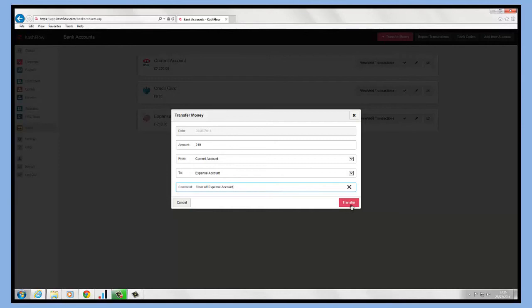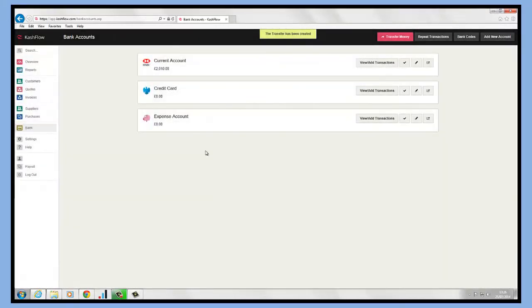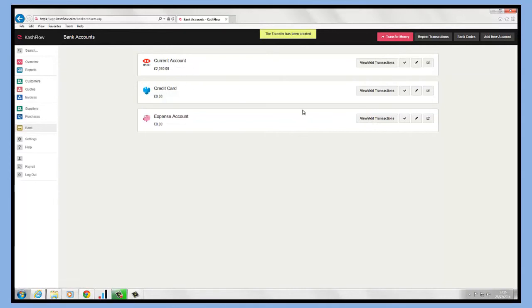Then we can just click the transfer option. We can see that our expense account is balanced out at zero. It's depleted our current account as well.